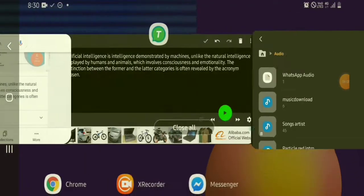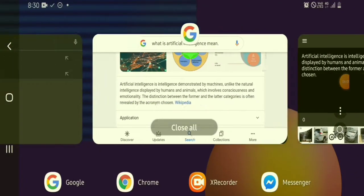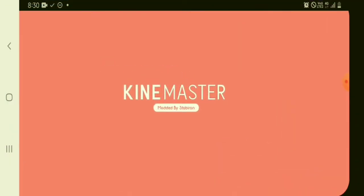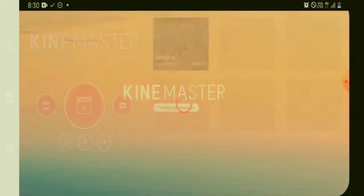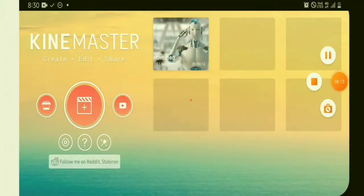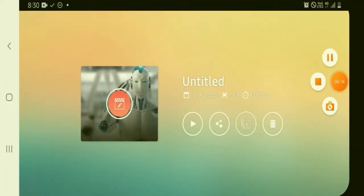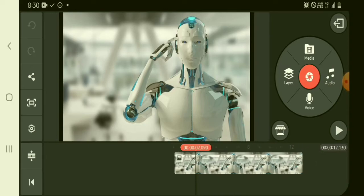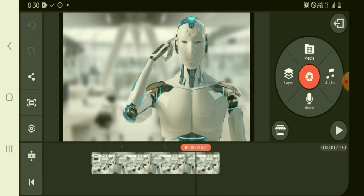After that, let's open the Kinemaster app to edit video and to put voiceover on your videos. I already prepared a photo of our artificial intelligence as an example of our tutorial video.